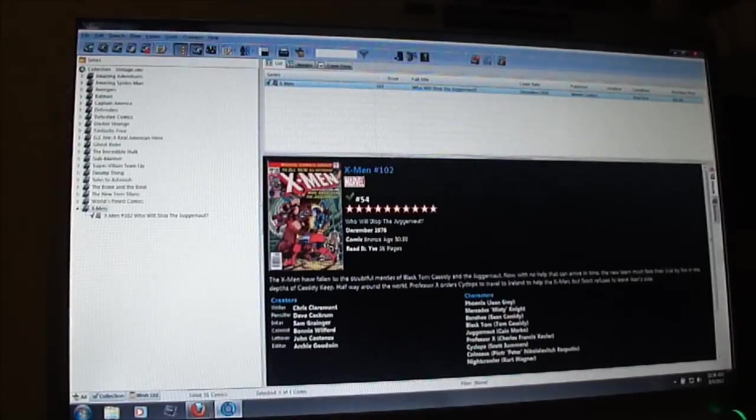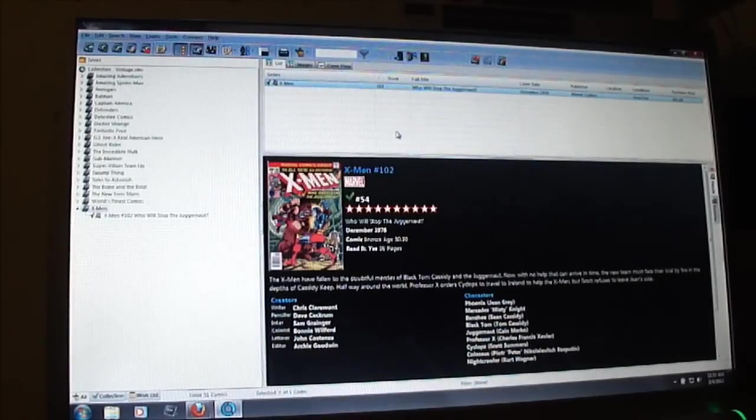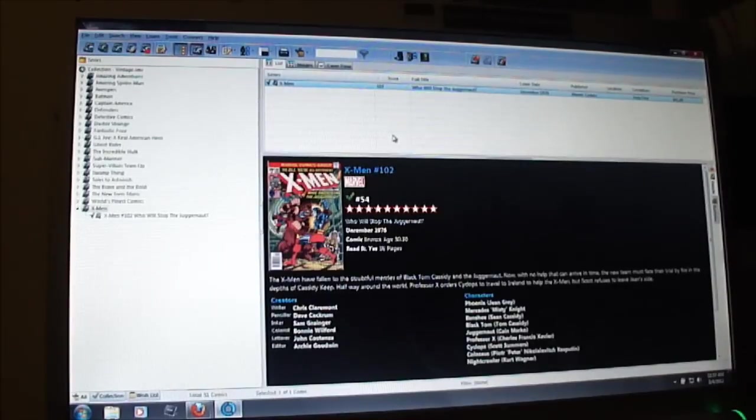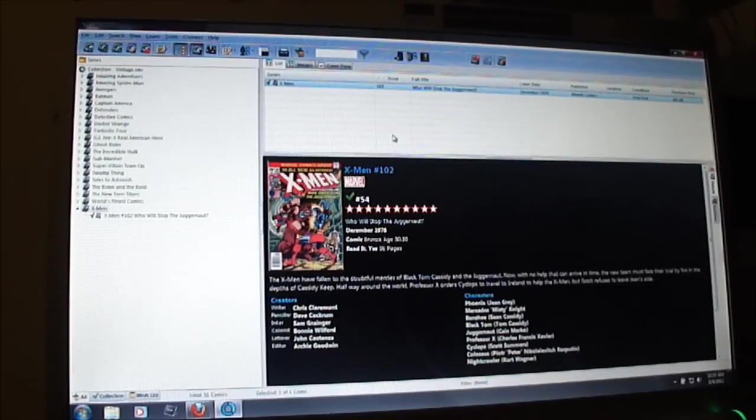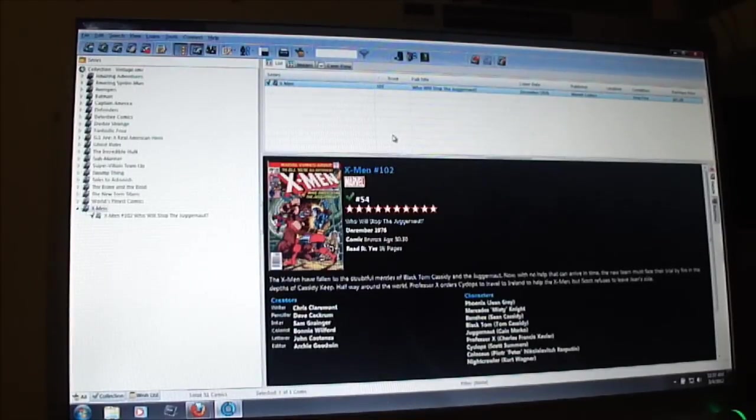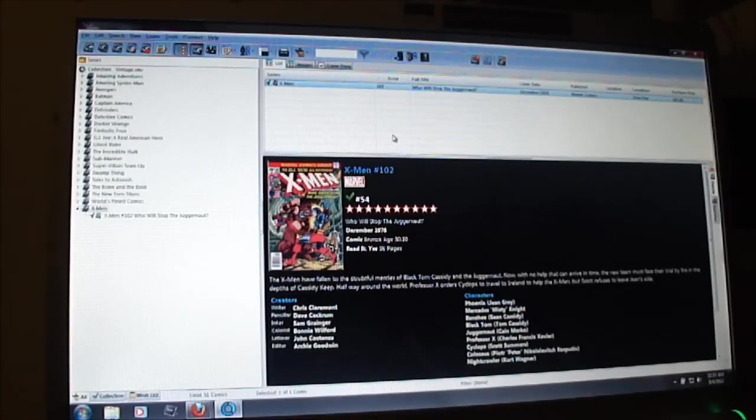You have an option here to put the current value if you want to look in a price guide and check to see how much it's worth. But I don't do that because these price guides usually come out every year. And to go through all of your comic books to update the price guide, I don't really do that.